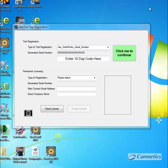Hello, this is Greg from Camnetics on a quick demo on entering the registration code.